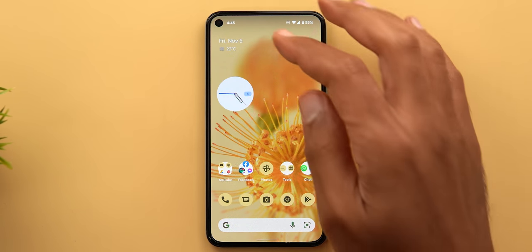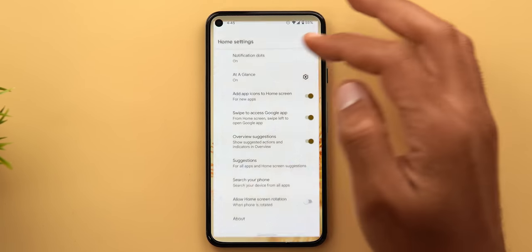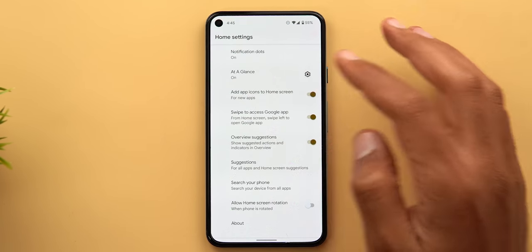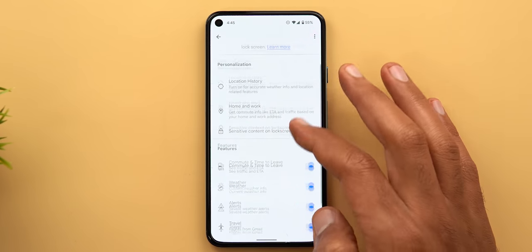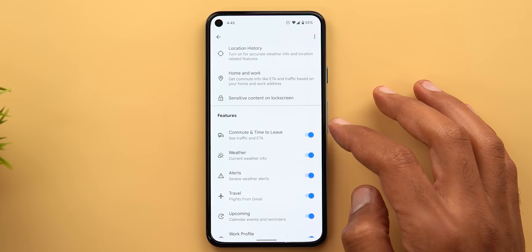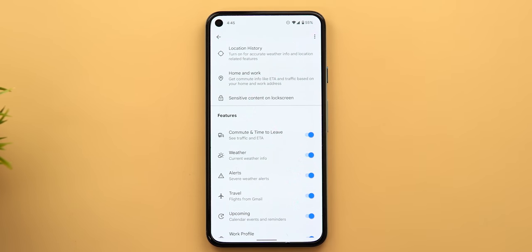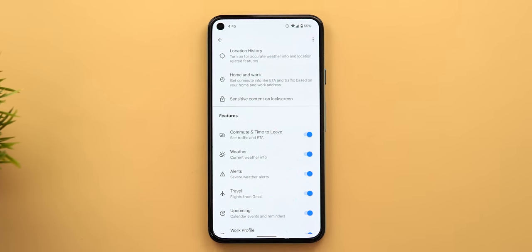The At a Glance widget of the Pixel Launcher also got a new feature. When you go to Customize and tap the gear icon, you will see a new toggle called Commute and Time to Leave, which didn't exist before.